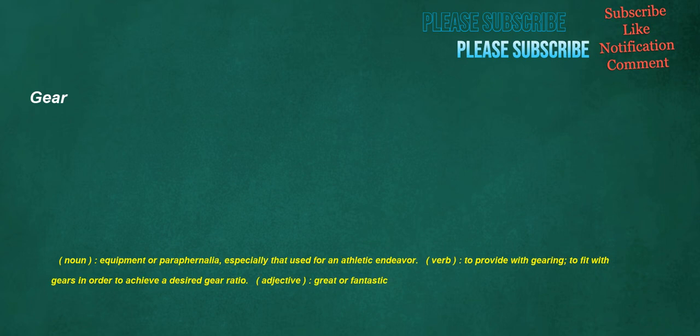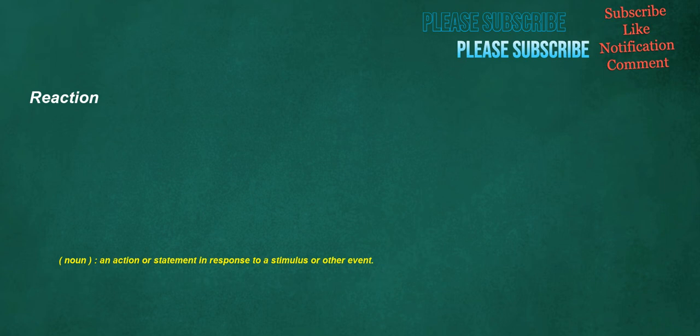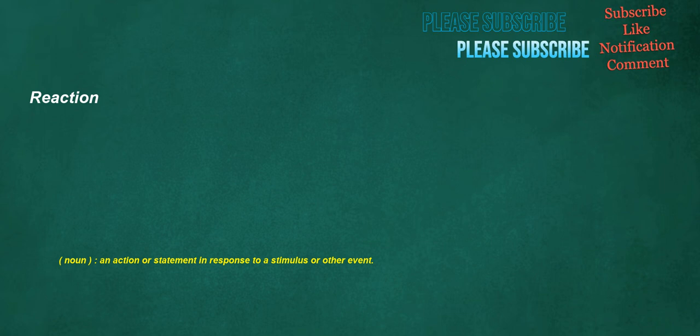Gear. Noun: Equipment or paraphernalia, especially that used for an athletic endeavour. Verb: To provide with gearing, to fit with gears in order to achieve a desired gear ratio. Adjective: Great or fantastic. Reaction. Noun: An action or statement in response to a stimulus or other event. Northeast. Noun: The compass point halfway between north and east, specifically 45 degrees, abbreviated as NE. Adjective: Towards the northeast, northeastward.